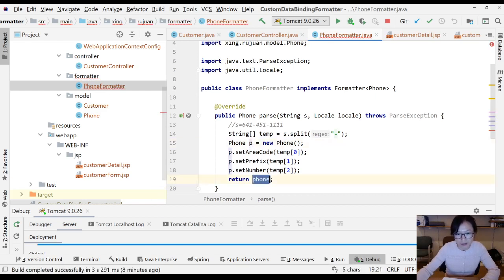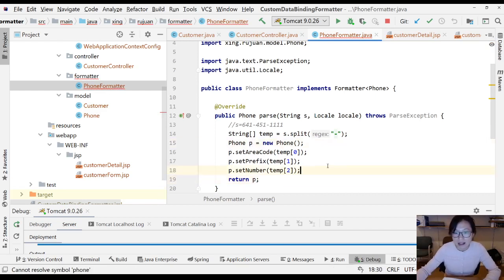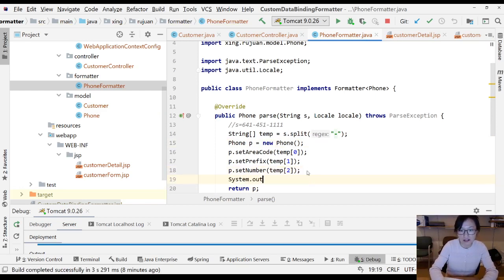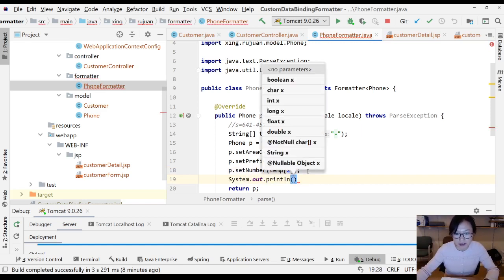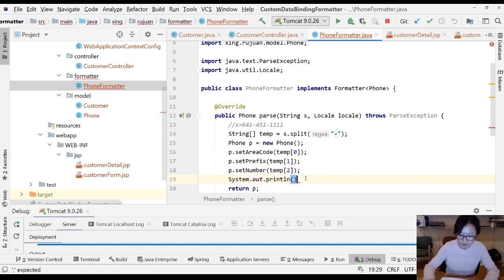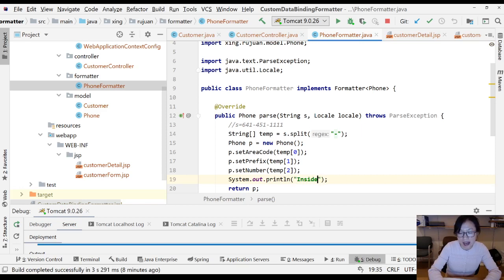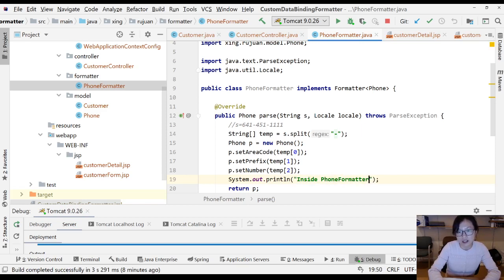Let me show you one more thing. Now I have a System.out.println. I will print this called 'Inside PhoneFormatter parse method'.